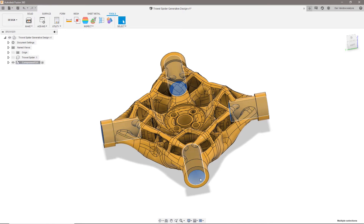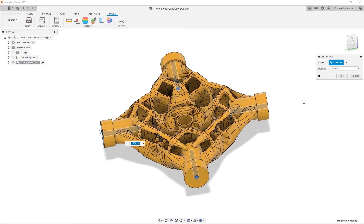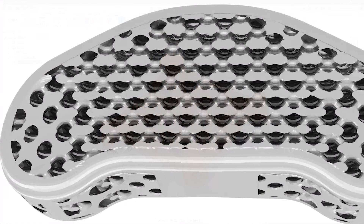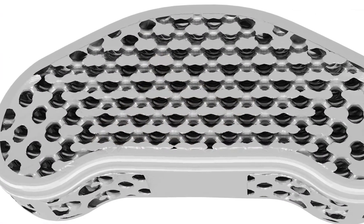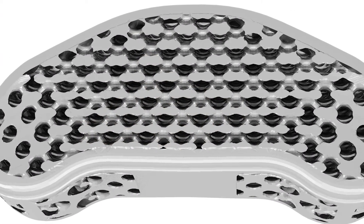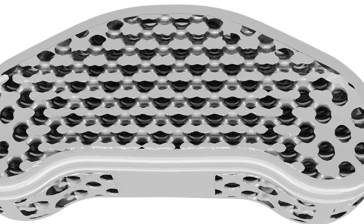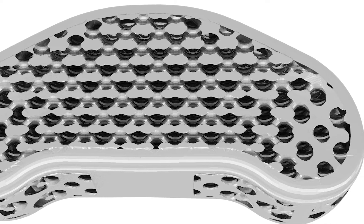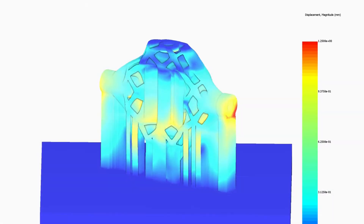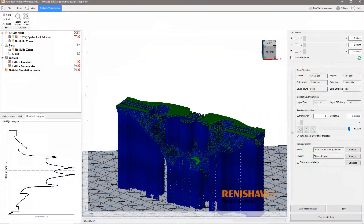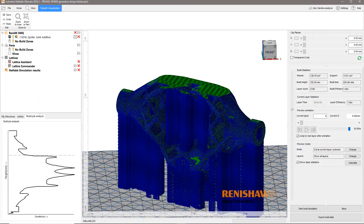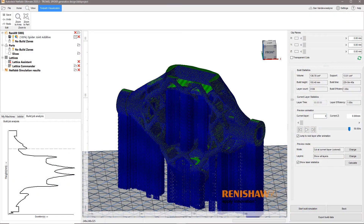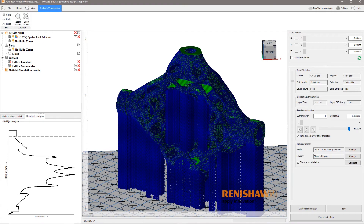Additive manufacturing can be used to produce parts that would be difficult to manufacture conventionally, with the option to replace solid structures with strong, lightweight, hollow components containing internal latticing. The additive build can be simulated to predict any issues before models are sliced with the 2D toolpaths necessary to control the laser to print the part.